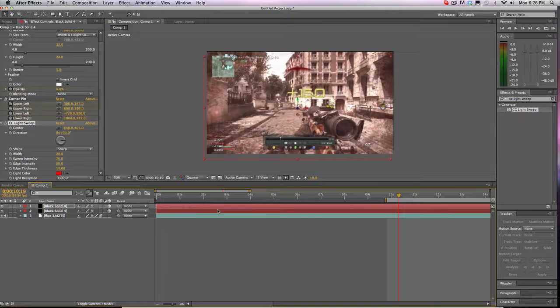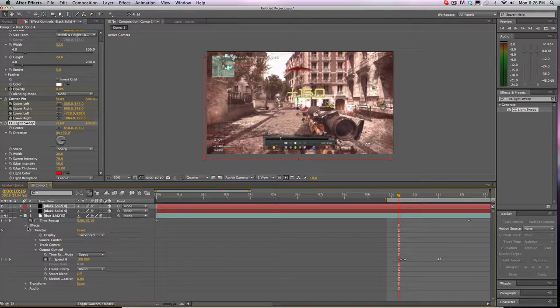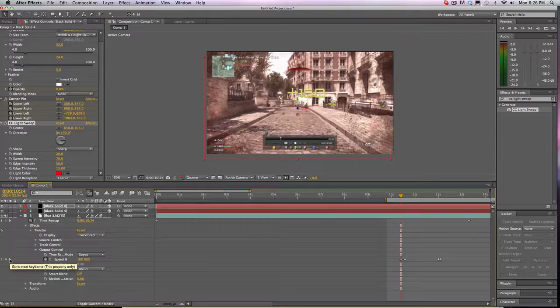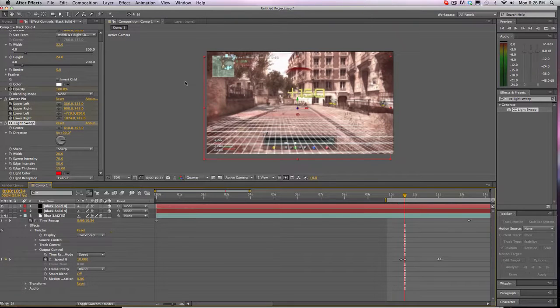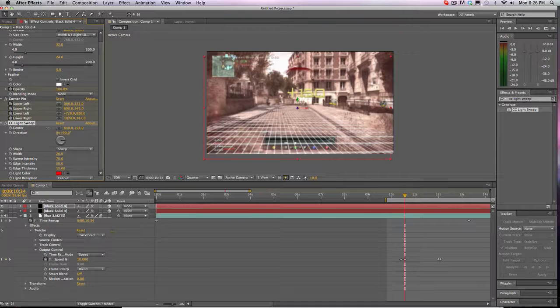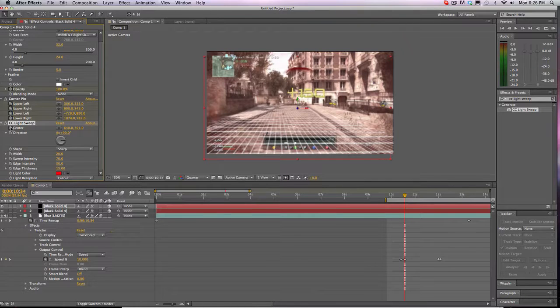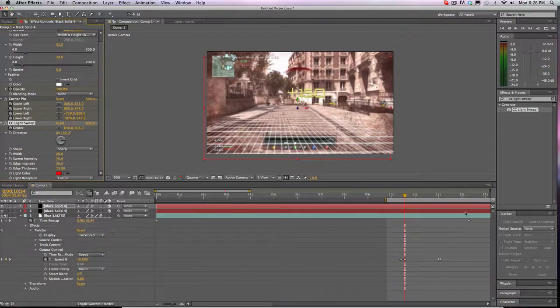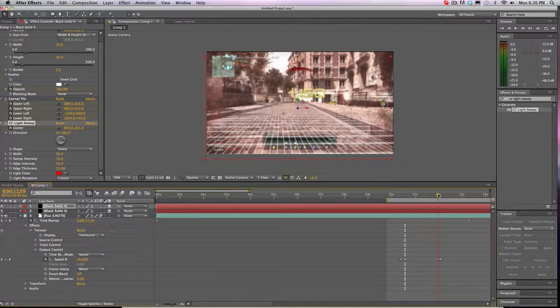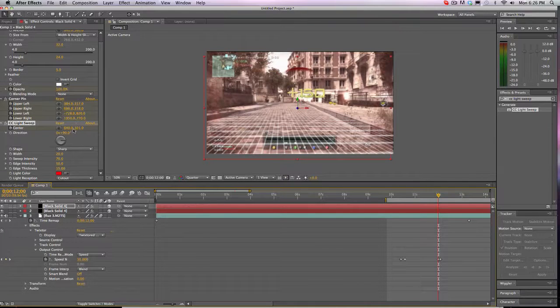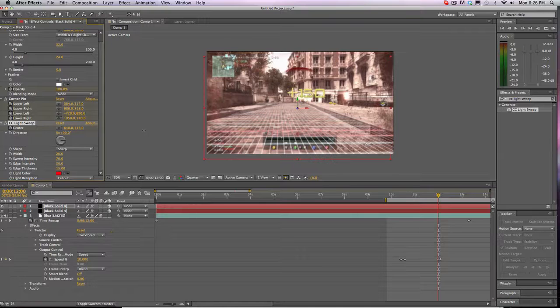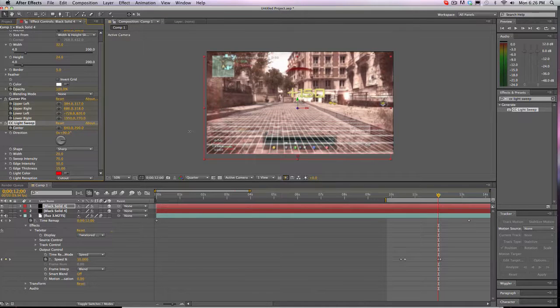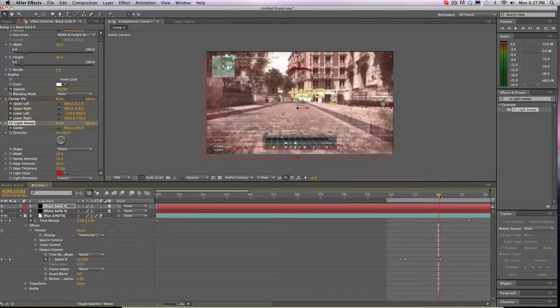So now when we un-solo this, I'm going to find the first keyframe for my twixtor. I'm going to go to that one, bring this back up, keyframe in the center, go all the way to the end of your twixtor, and then bring this down. And we're done.